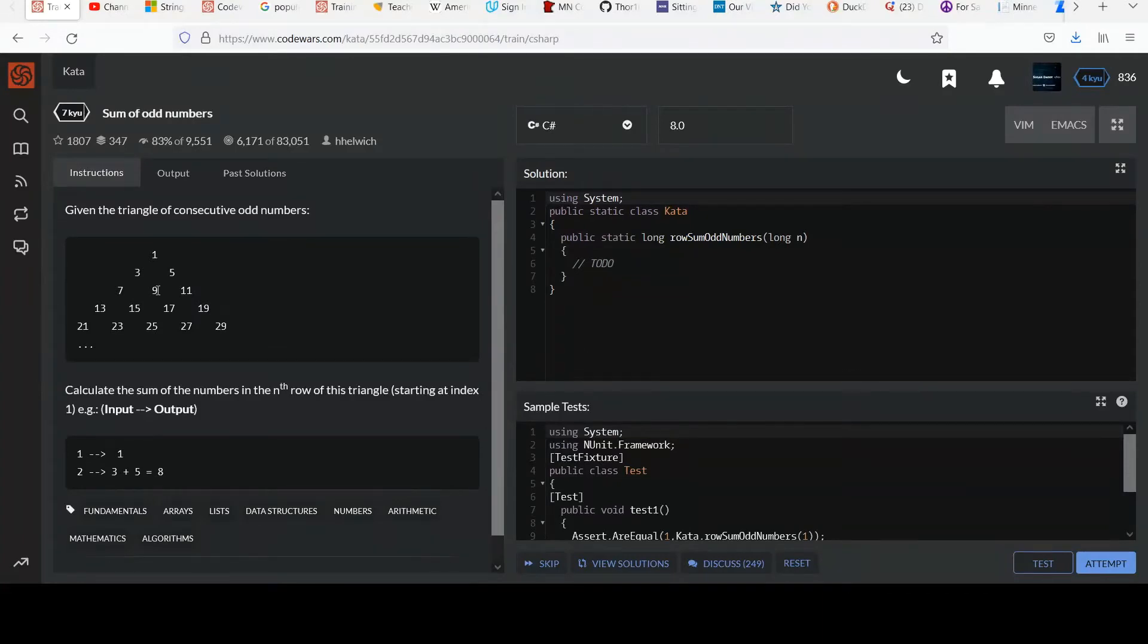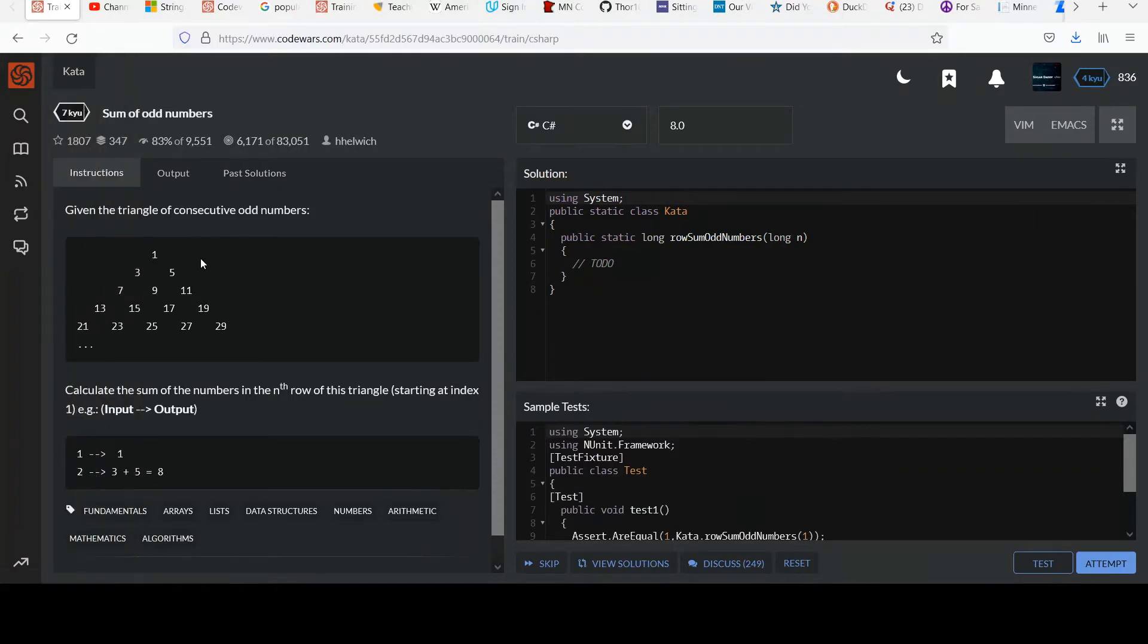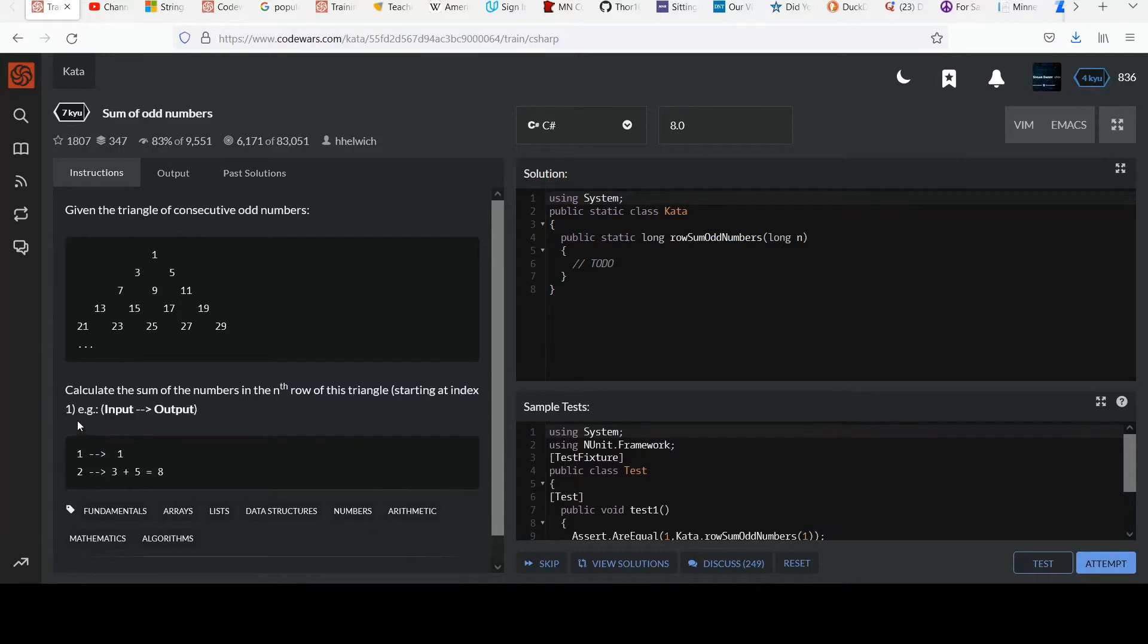Hi, welcome to your next 7 Kyu Challenge. This one's called Sum of Odd Numbers. Given the triangle of consecutive odd numbers pictured here, calculate the sum of the numbers in the nth row of this triangle starting at index 1.